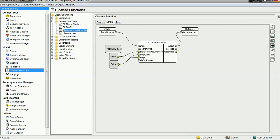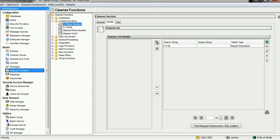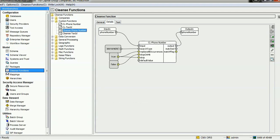Let's look at the 'Cleanse List Phone Number' function. In this cleanse list function, we create a cleanse list with the search string set to the regex for zero-to-nine. The output of that string is empty, and the match type must be set to 'Regular Expression'. Once we create this, we use the cleanse list function inside the 'Cleanse Phone Number' graph function and provide the input from the source.